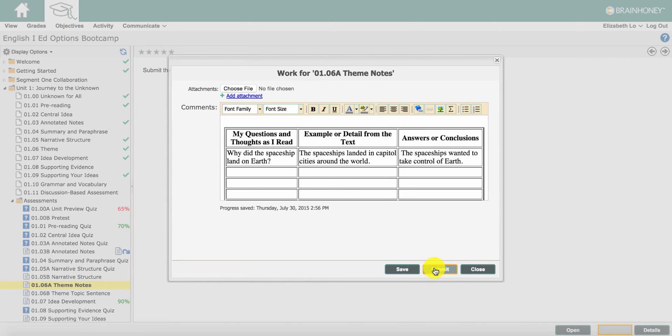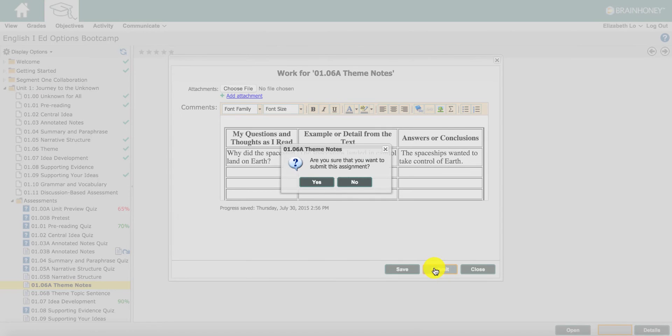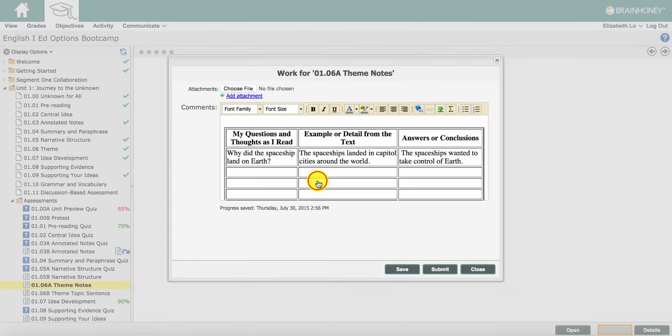To submit your assignment to the teacher for grading, click on the submit button. Confirm that you want your teacher to grade the assignment.